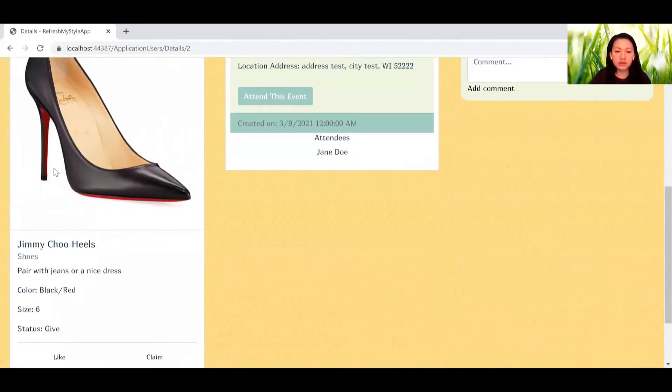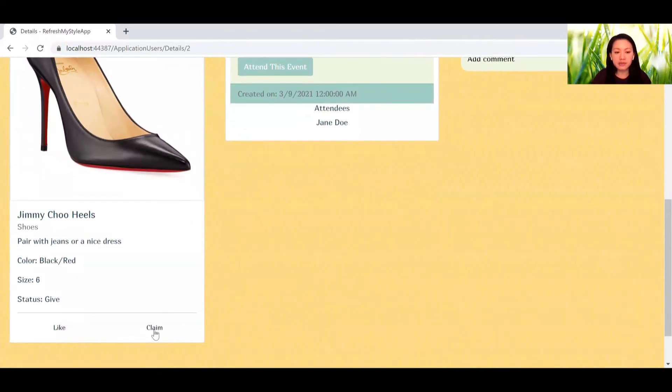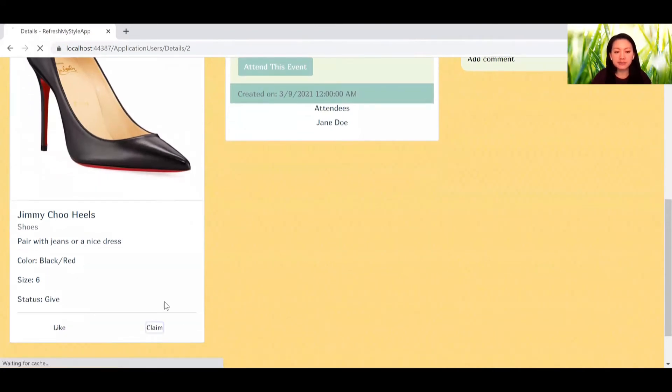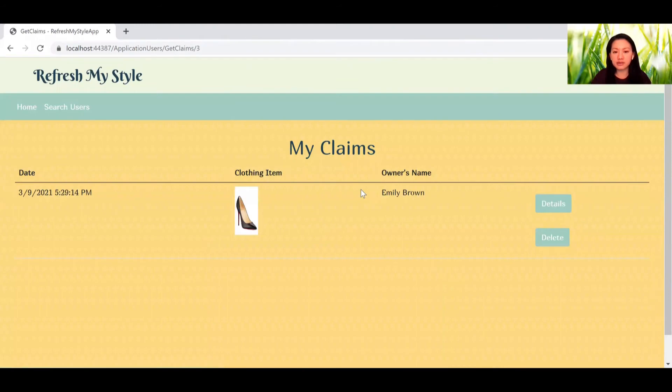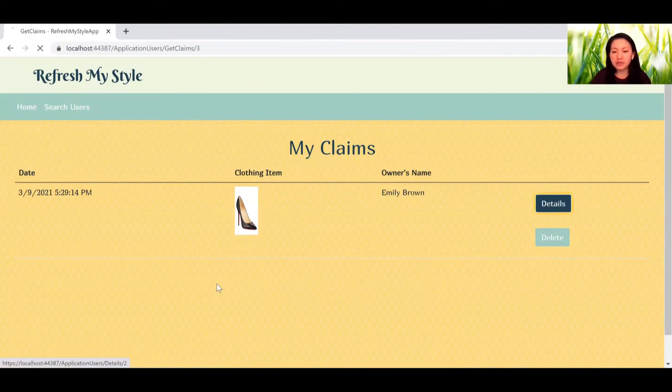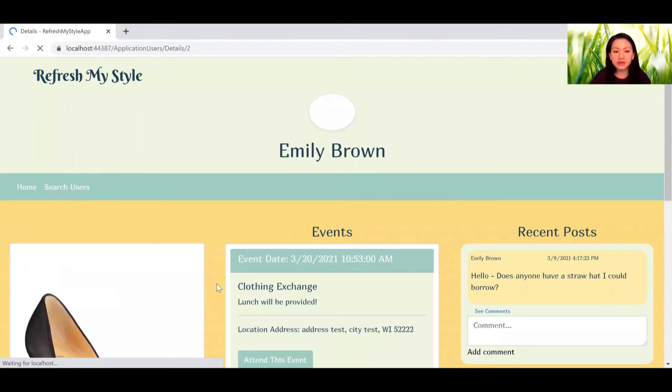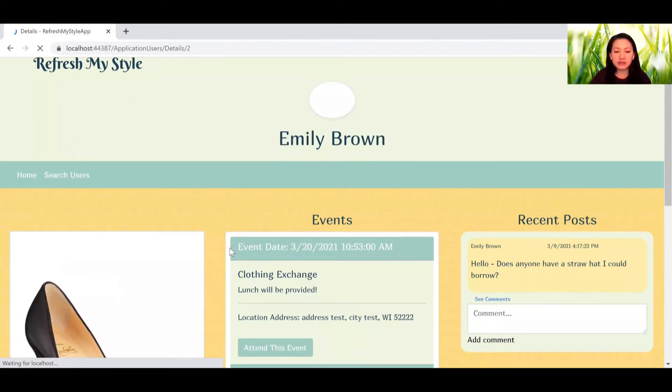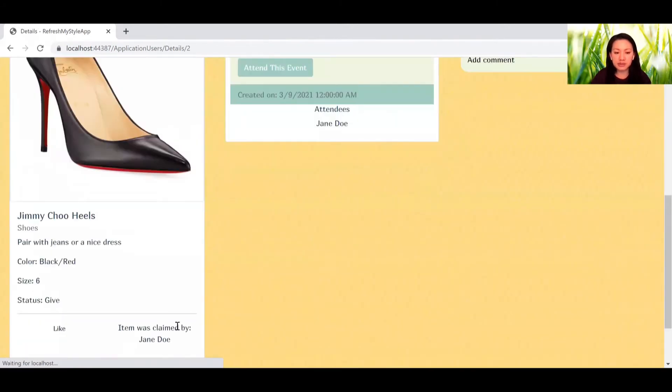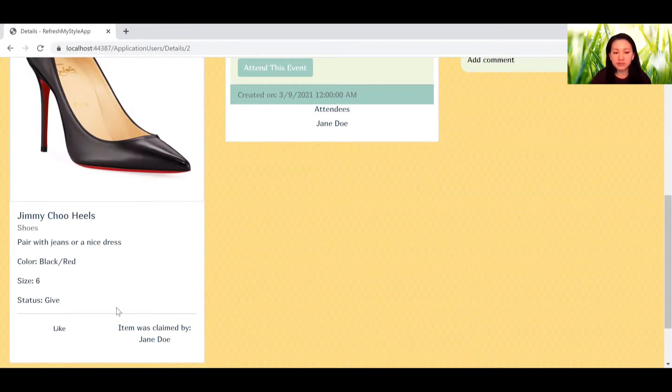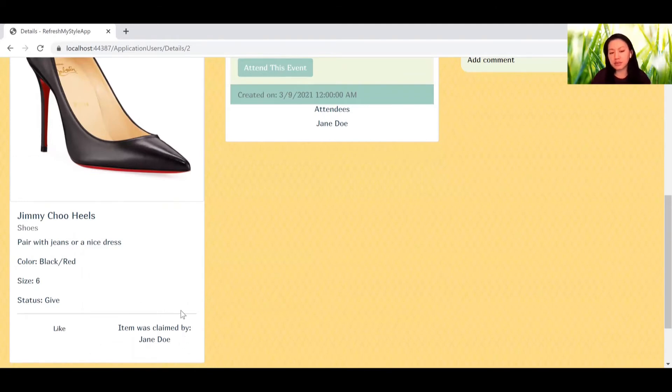Also, if you want to claim an item, you hit claim and it will be automatically listed in your claims page. Go back to Emily's page. Here you will see that the item has been claimed. So each item can be liked many times, but it can only be claimed once.